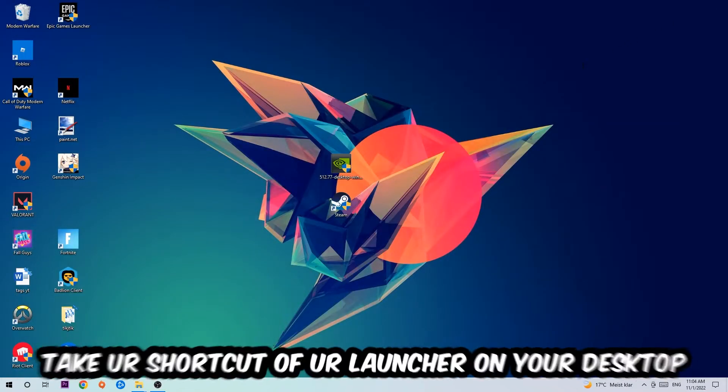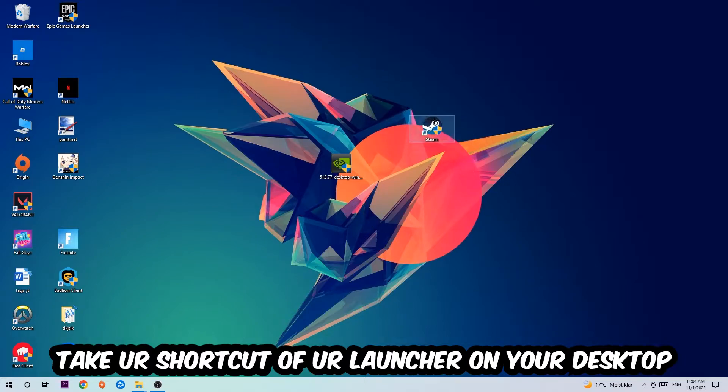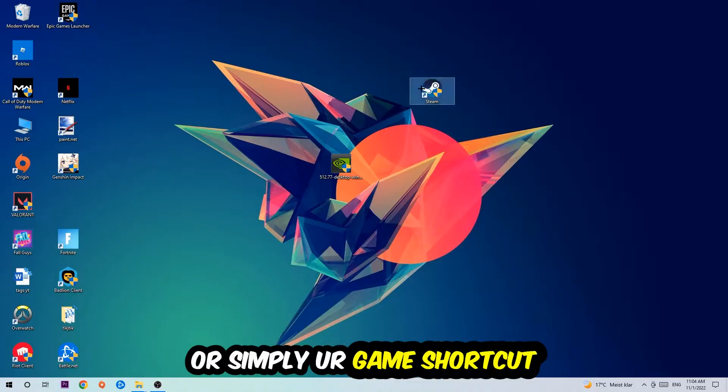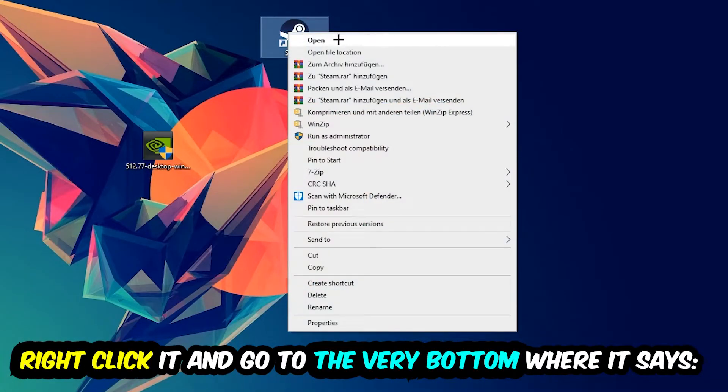The next step is to take your launcher shortcut from Steam, or your game shortcut on your desktop. Right click it and go to the very bottom where it says Properties and click that.